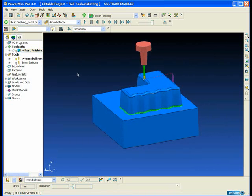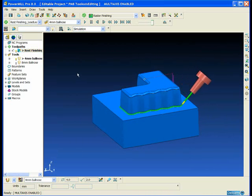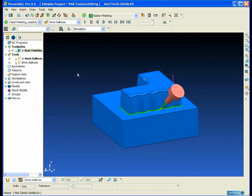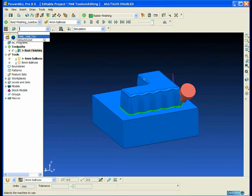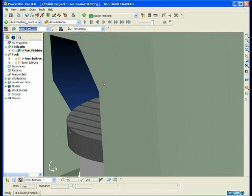I've got a rest finishing toolpath on the screen but the tool axis is not ideal at all. Here you can see excessive rotary axis motion as we go along this uneven edge on the part.